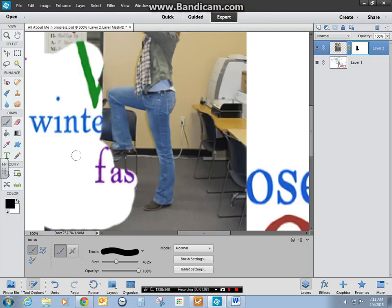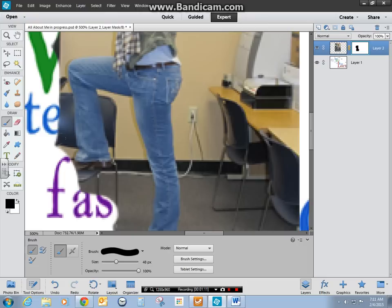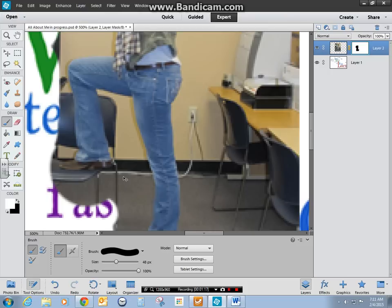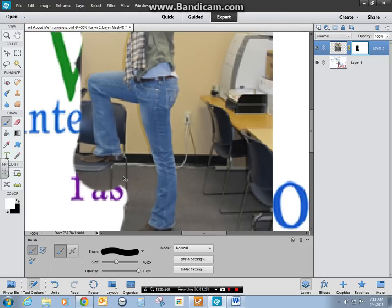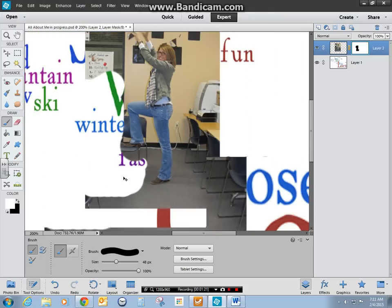When you get... oh I just accidentally erased my toe. Then you switch back to white and you can bring back whatever you need to. My picture is really pixelated so I need to work on that.